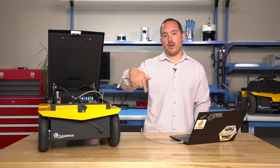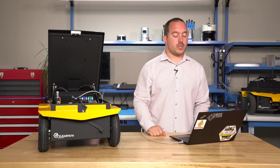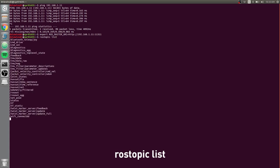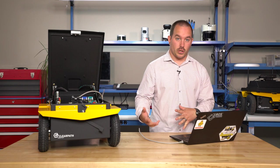If I do rostopic list, I can see all the ROS topics that are running on this robot, which is good.